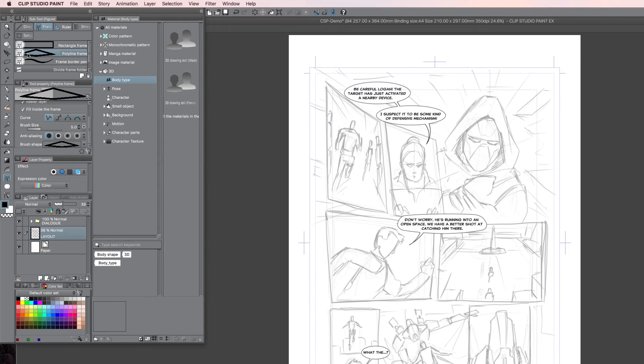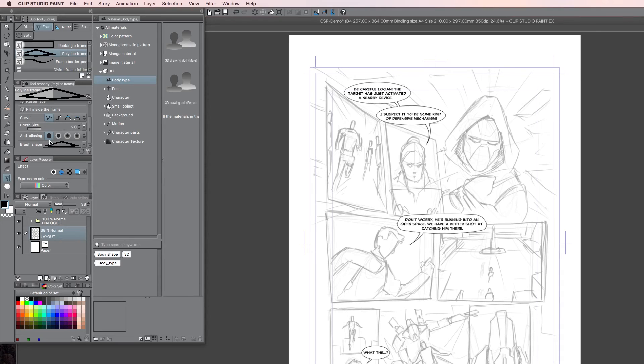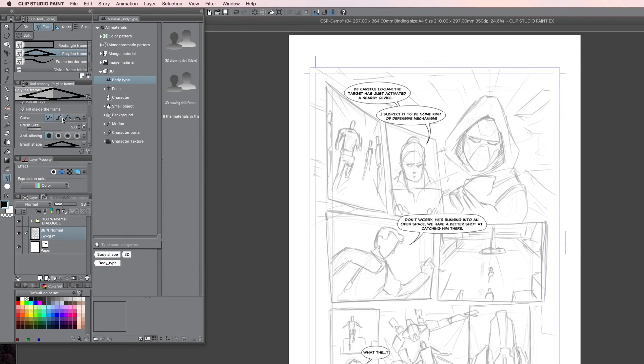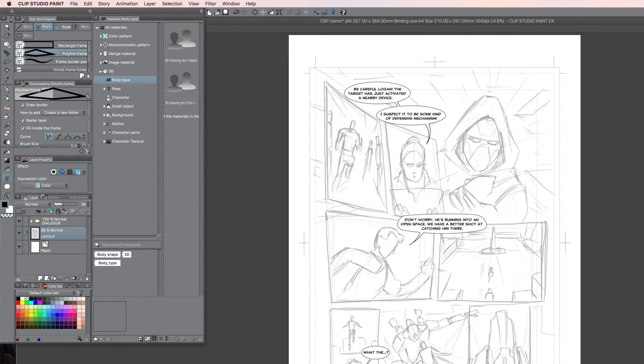So, I'm going to choose a polyline frame. Again, here you can choose all sorts of settings. I've just made the brush size go up to 5 for this. You can also choose all sorts of stuff, like anti-aliasing and all sorts of details here for curves. But I'm going to keep it quite basic and simple. So, the very first thing I'm going to do is I'm going to set up this particular panel, panel number 1.